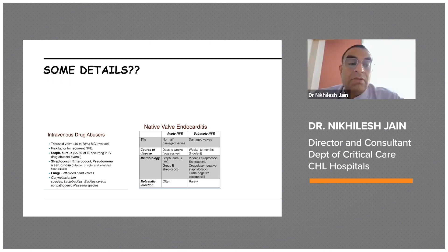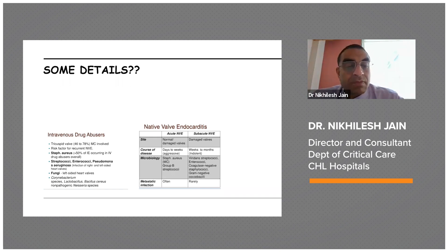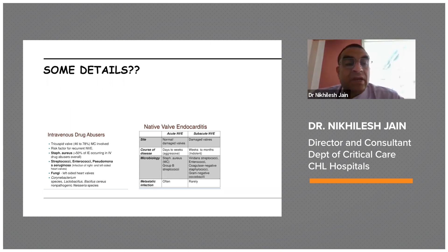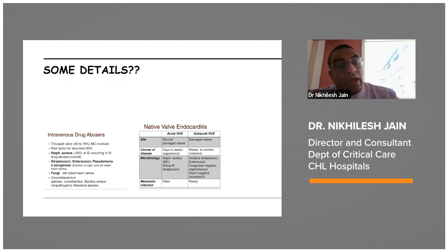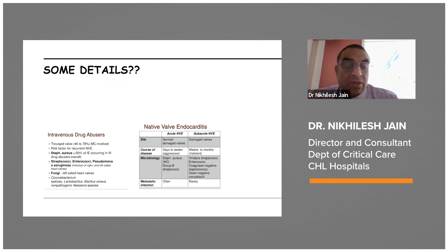Staph aureus is seen in more than 50 percent of infective endocarditis overall in IV drug abusers. Streptococci can involve both right-sided and left-sided heart valves. Fungal infections of left-sided heart valves can also occur, along with Columbi-vacter infections, Lactobacillus infections, and non-pathogenic mycobacteria.